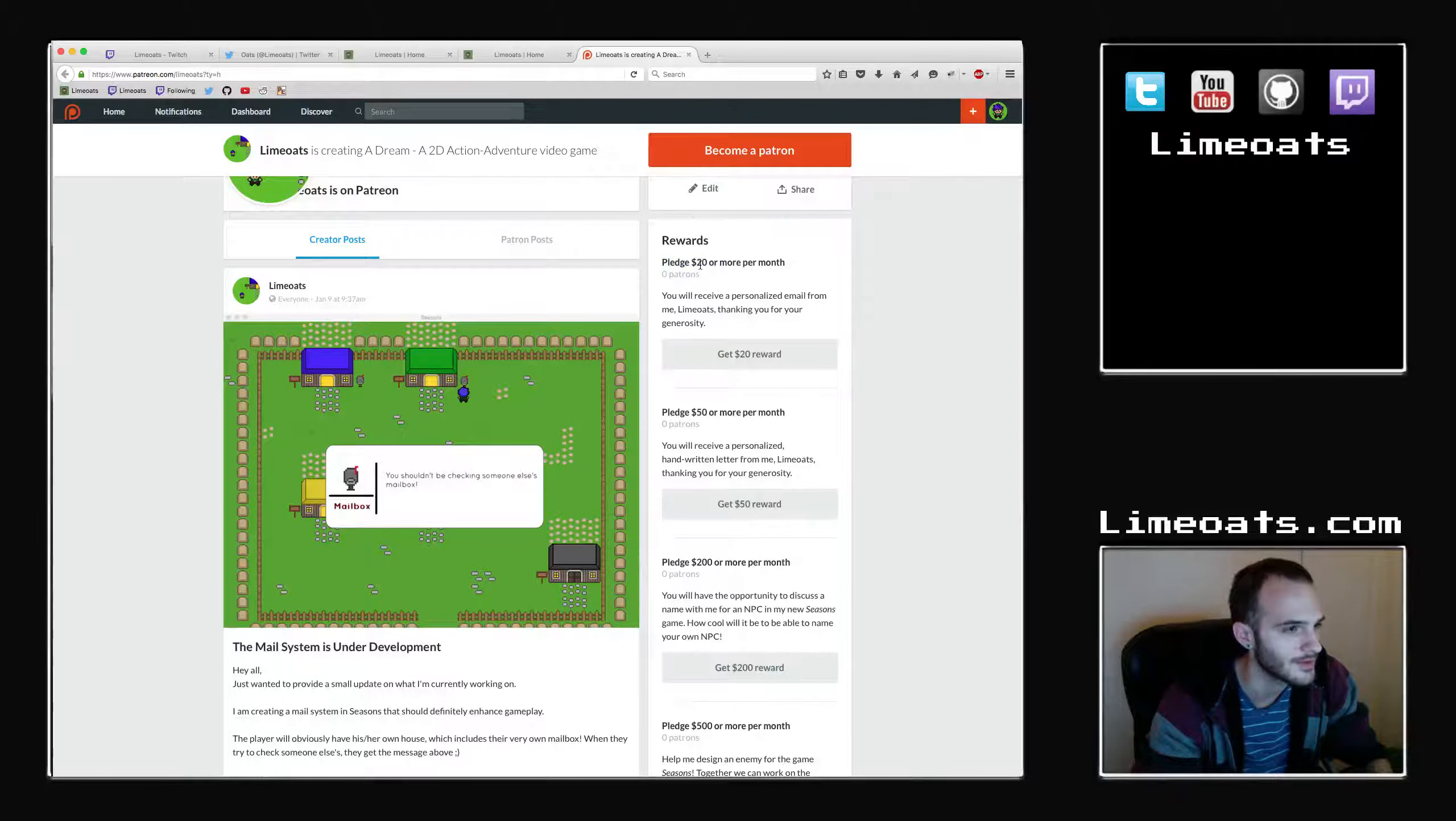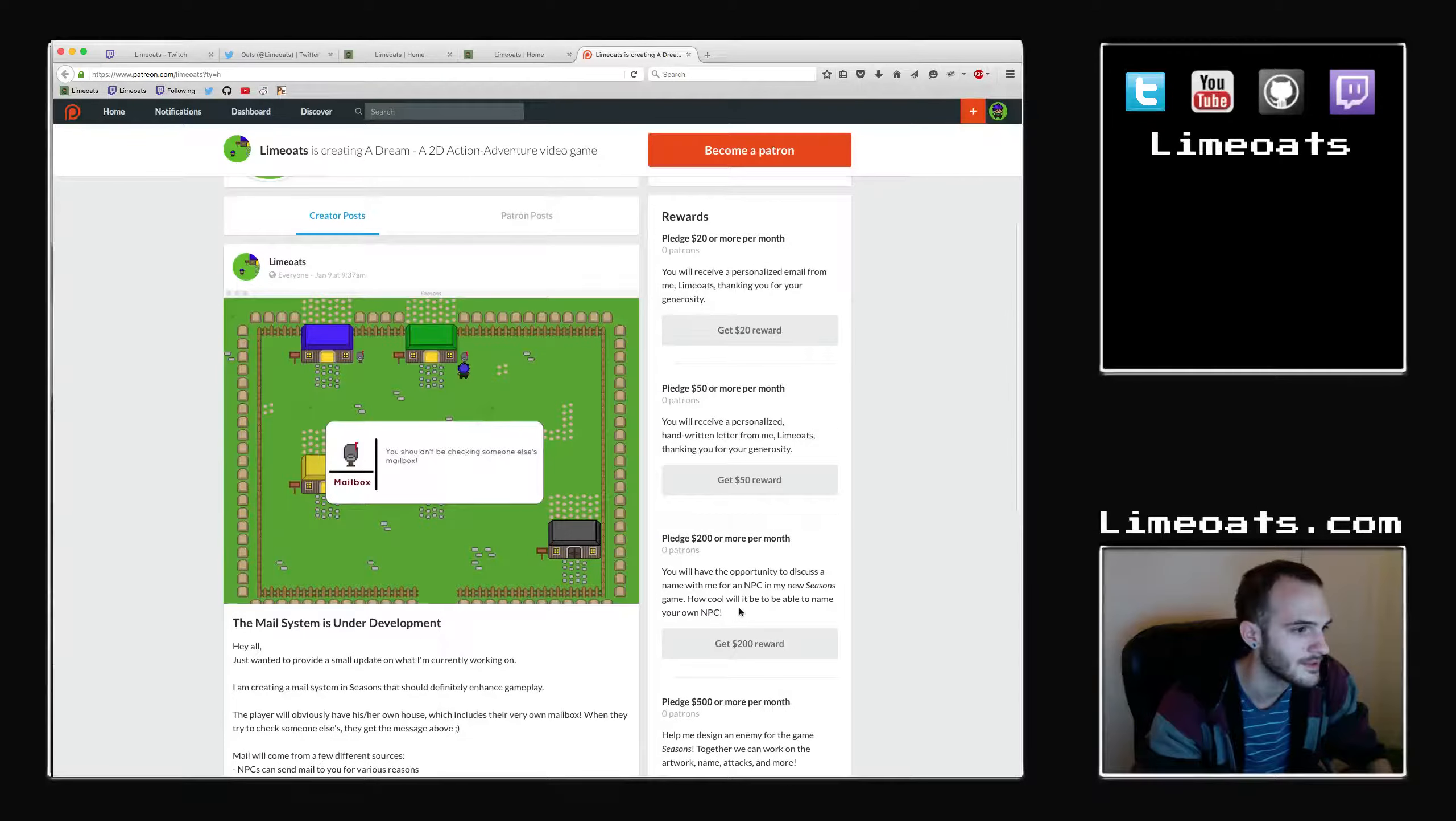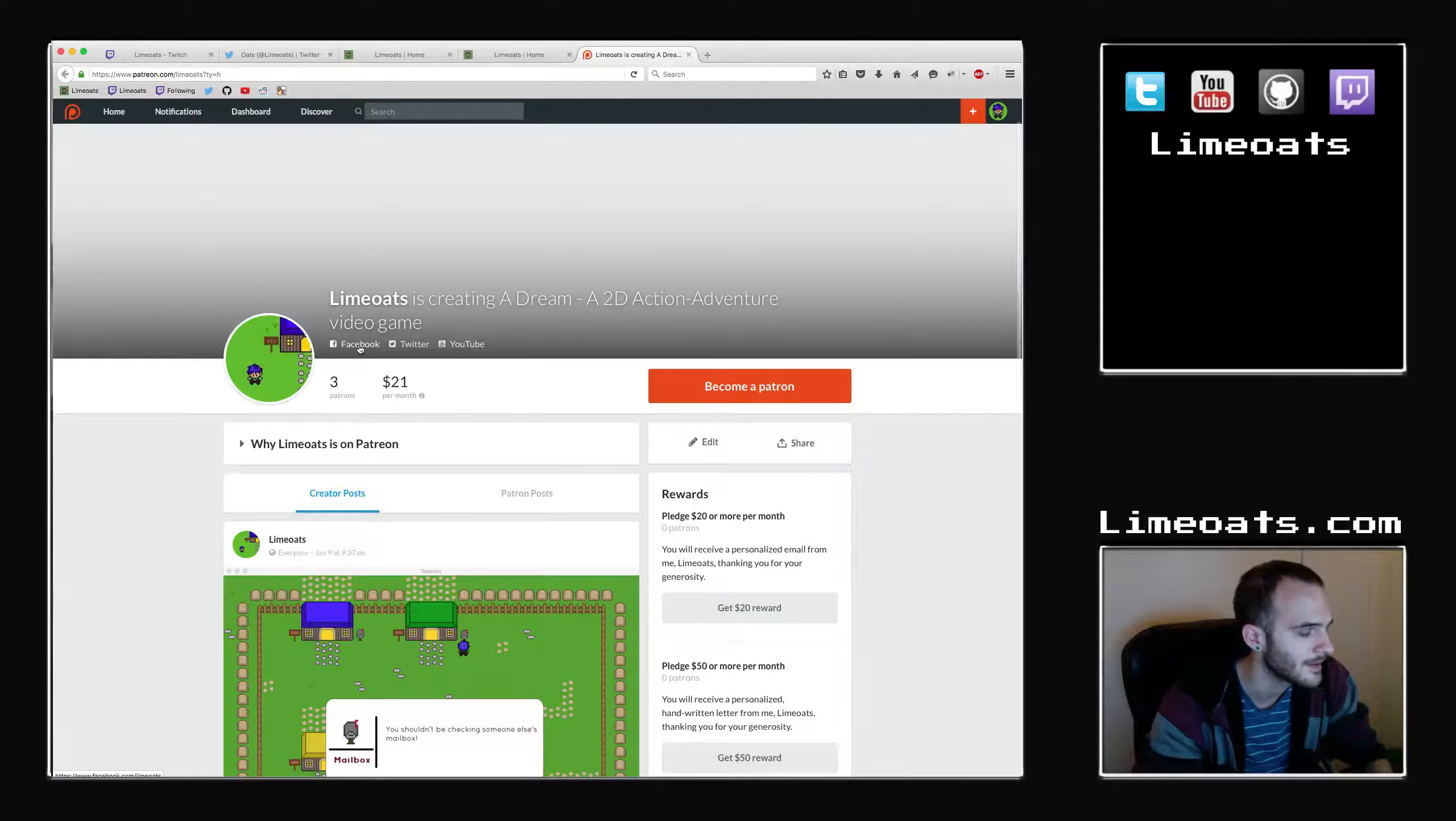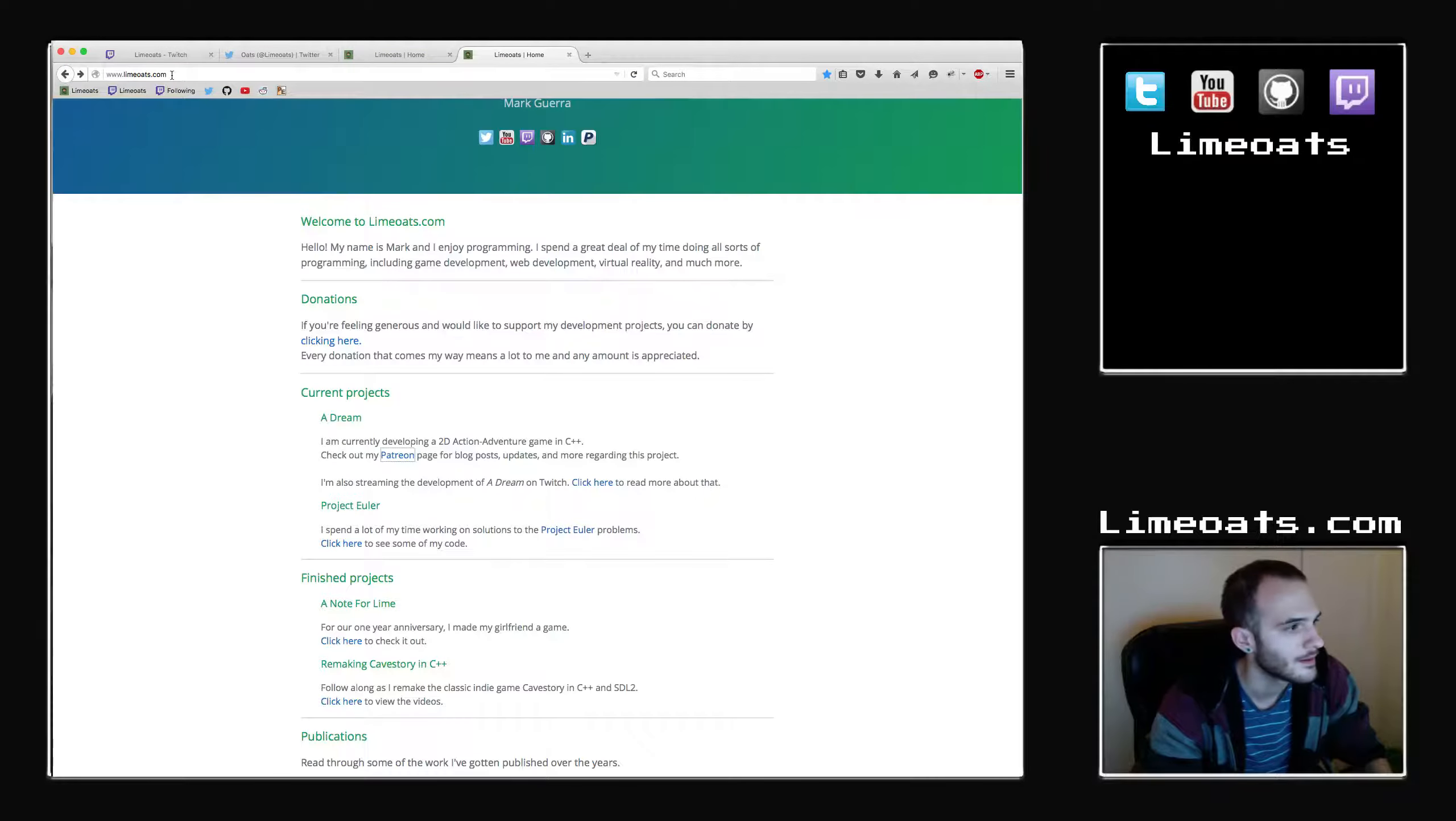So please do look through this. There are different pledge rewards as well for different amounts. So for example, if you pledge $20 or more per month, you'll receive a personalized email from me thanking you. $50, you'll receive a handwritten letter, and so on. You can design an NPC, that kind of stuff. So please do check this out when you get the chance. There's also links to my Twitter, my YouTube, and my Facebook on here. So that is patreon.com slash limeoats. All of these links will be in the description below the video.